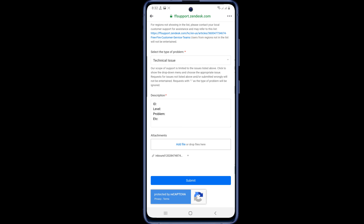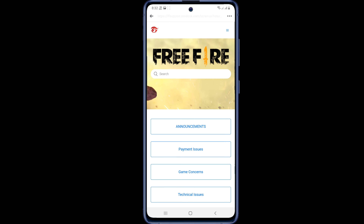Now send your message by clicking on the Submit option. Free Fire will send you a return message within 2 to 3 days. You will be replied to at the email address you provided. You will be notified of the rest of the process by mail, or Free Fire may send you a link that you can use to transfer your account. Keep your mail open and check it regularly.